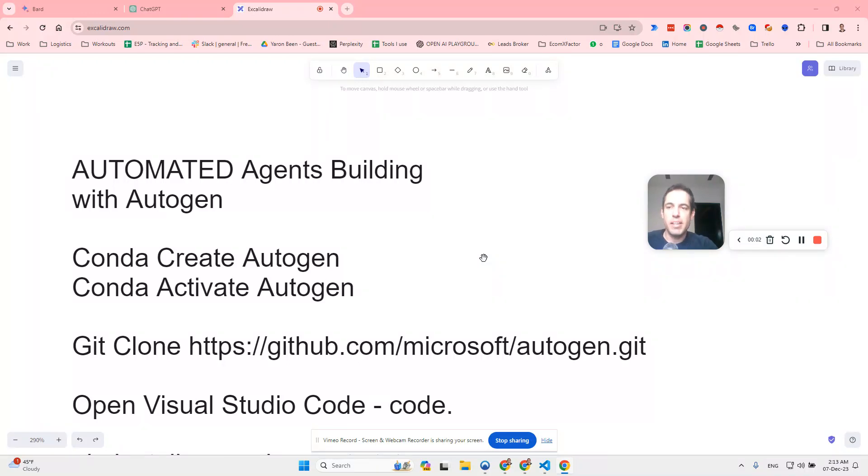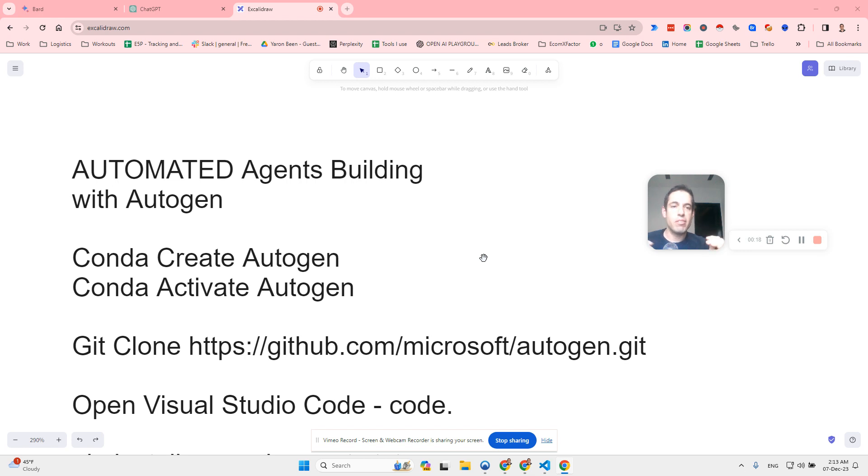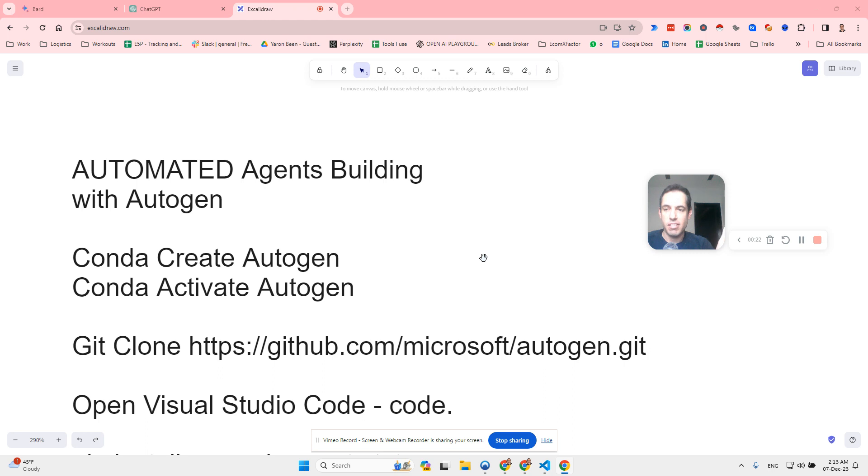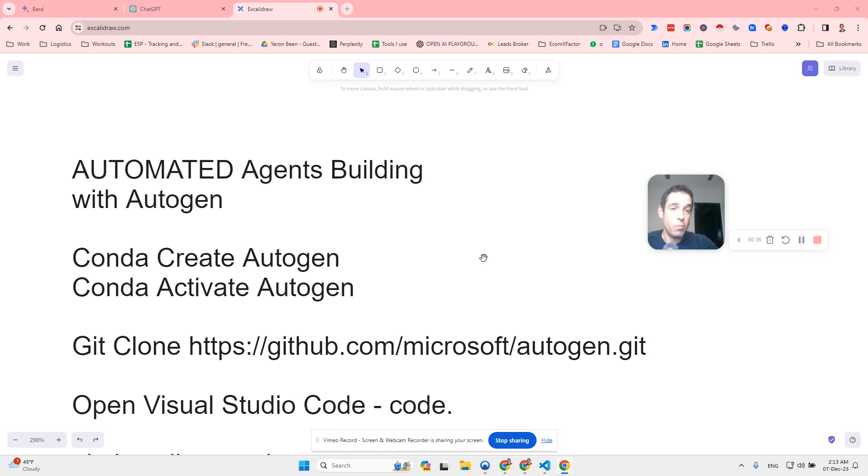Automated agents building with Autogen. That's right, you don't need to manually build agents anymore. Autogen just introduced a new feature in which you can tell Autogen what exactly you would like to accomplish. And based on this, it's going to automatically create relevant agents. And I will show you two examples in a few minutes. One of them is more content related and the other one is more code related. Before we dive into the examples and the showcasing of this ability, which I think is mind blowing,